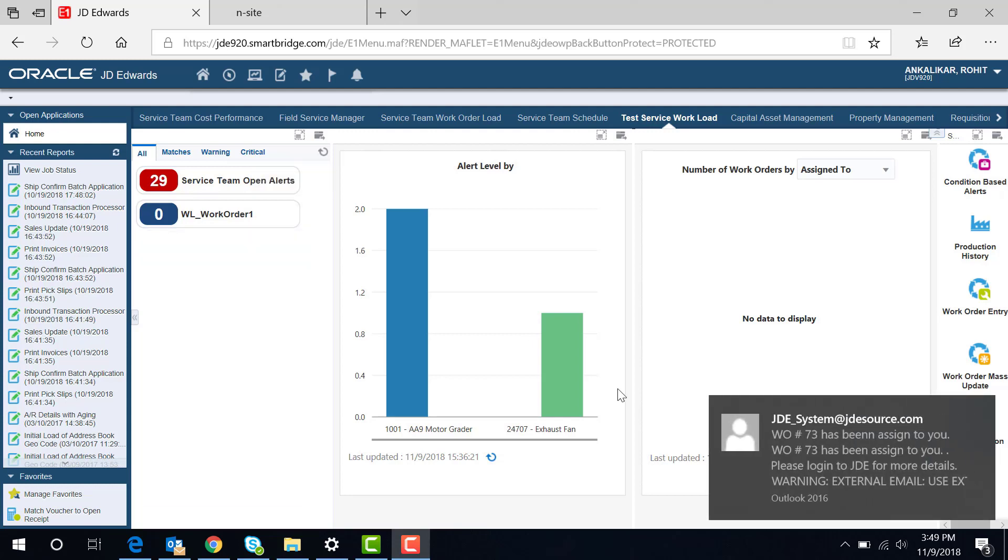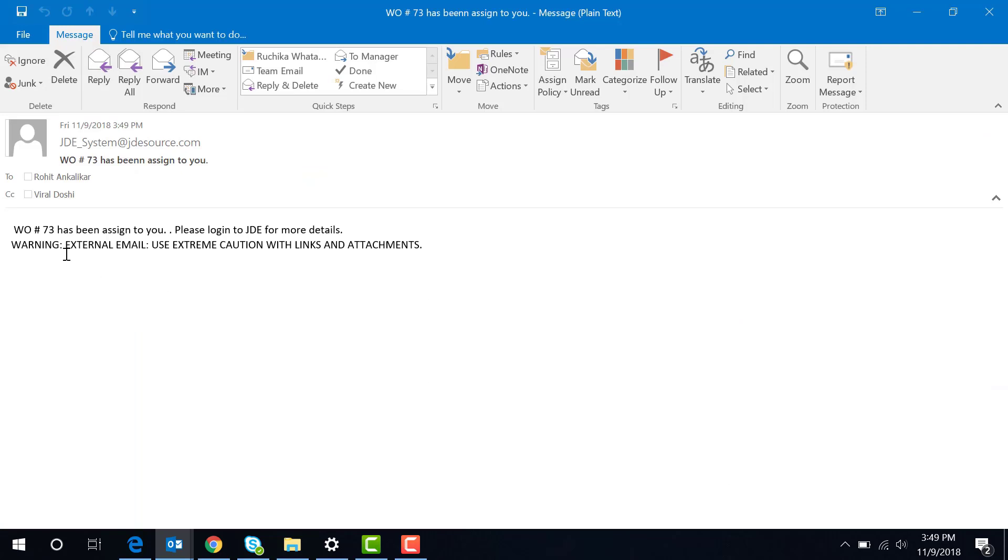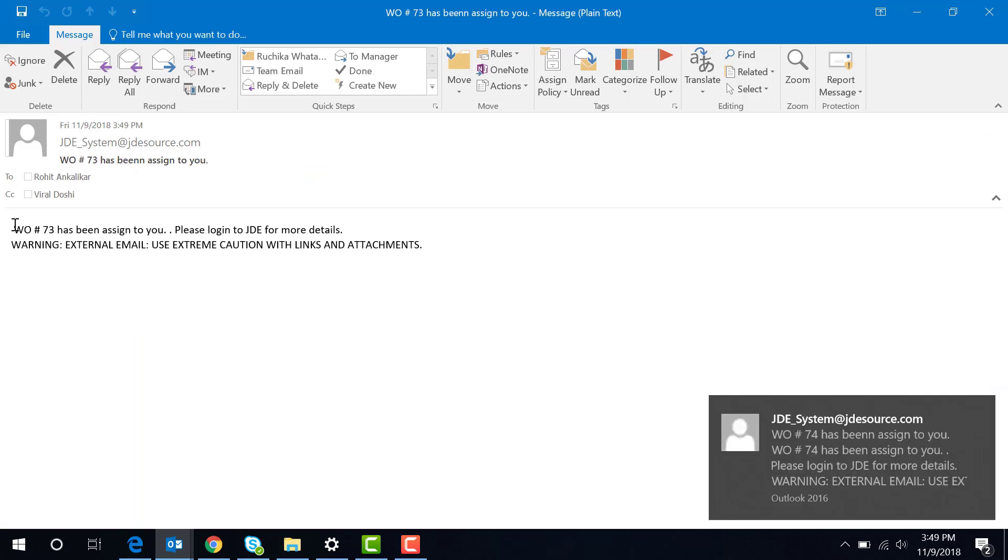I'm making myself as administrator. I received an email which says that the work order has been assigned to you, please log into JD Edwards for more details.